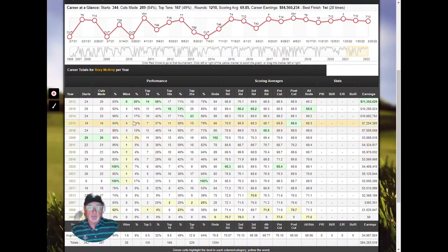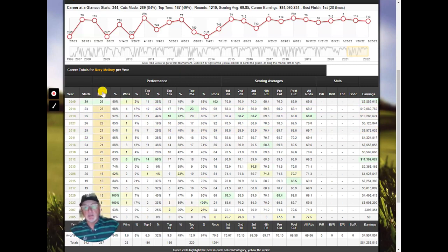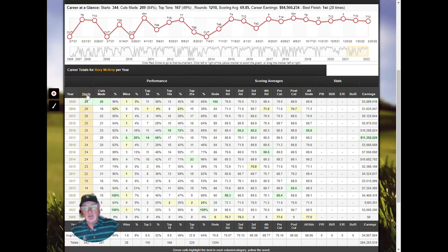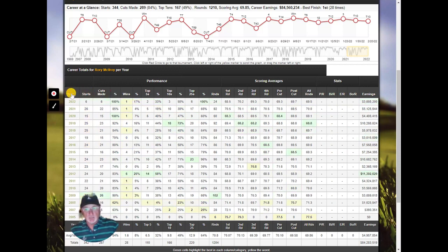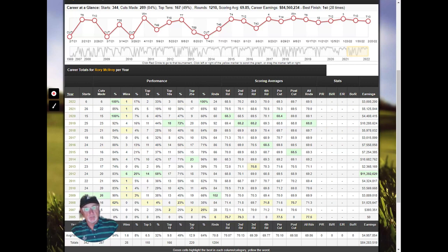This table shows every year for Rory and his performance. You can sort it by clicking on any column. The yellow and green highlighting is a system we invented to show, for any column, which is the high number and which is the low number.